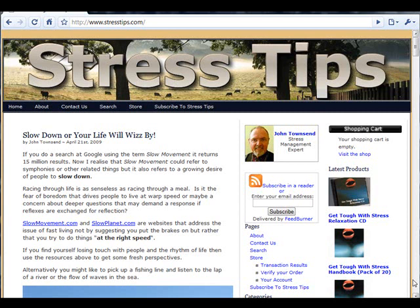So now let's browse through John Townsend's Stress Tips website and we can demonstrate how John has published pages and posts.